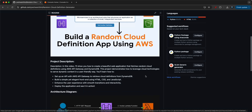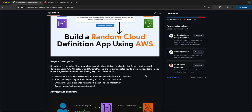You'll learn how to set up an API with AWS API Gateway to retrieve cloud definitions from DynamoDB. Then we will define a simple yet elegant front-end using HTML, CSS, and JavaScript, enhance the user experience with smooth transitions and interactivity, and then deploy the application and see it in action.